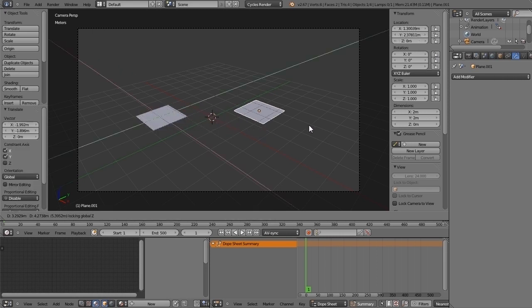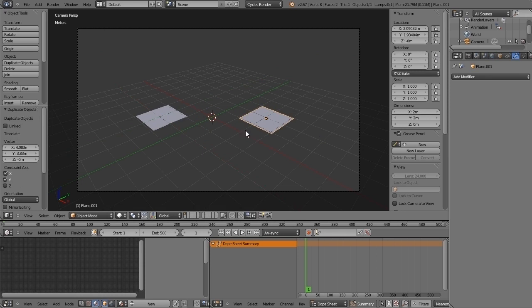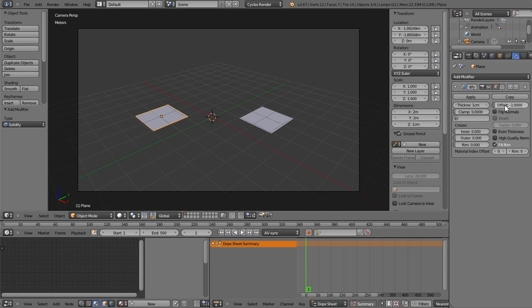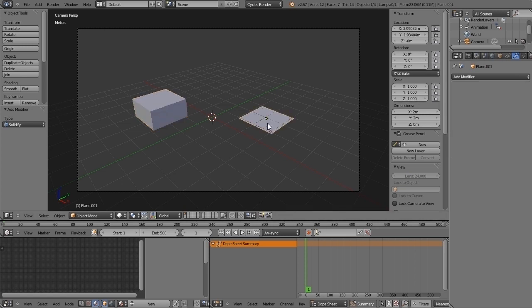I'm duplicating it and putting it here. To the first one, I will put Solidify modifier. Let me change a couple of parameters to have this result.